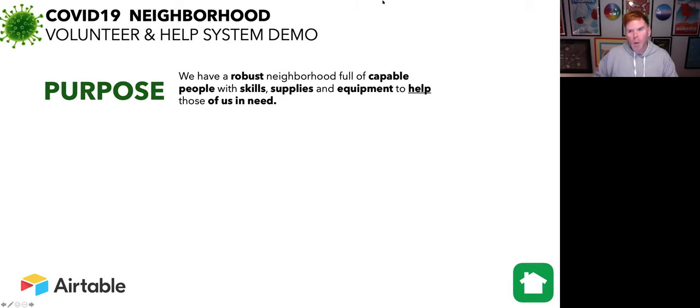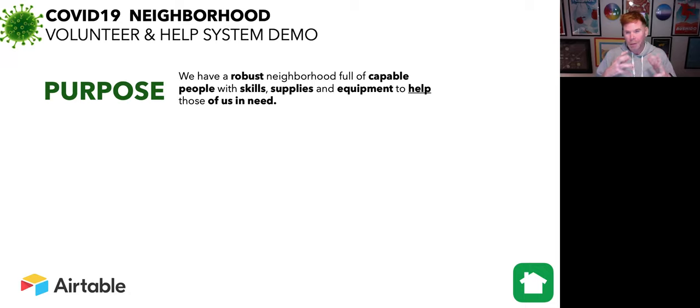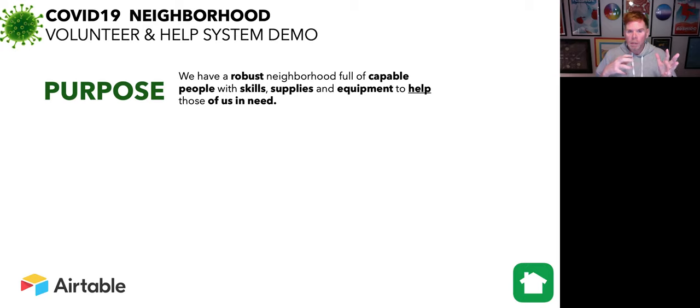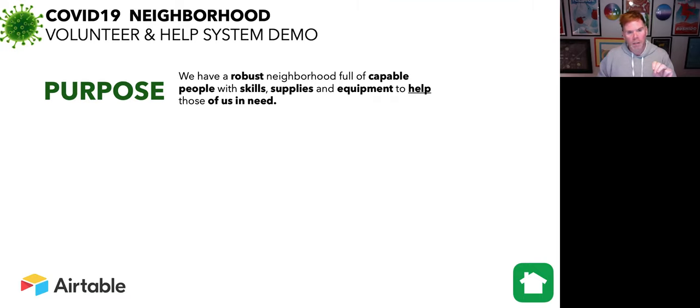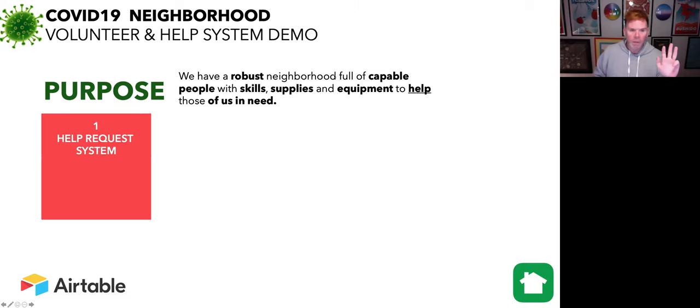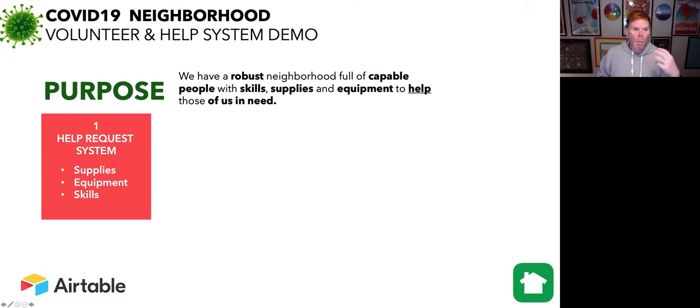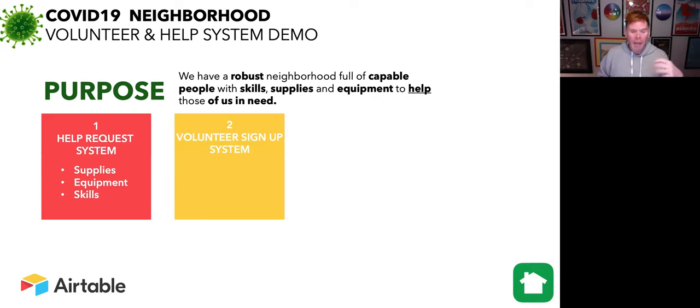The purpose of this system really is our neighborhood is full of so many very capable people, people with skills, supplies, equipment. And some of these people are starting to be in need of help, or they're wanting to help. And this is really important. So the system is really devised into three areas. The first area is the help request system. It's the simplest part of the system. And it's just a web form where you can ask someone for supplies, equipment, or someone help you out with something.